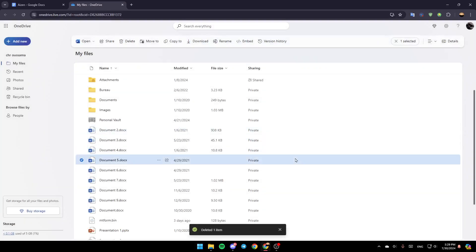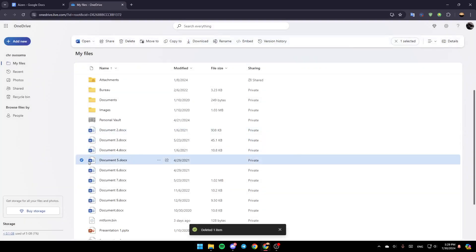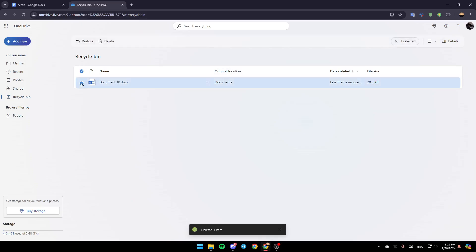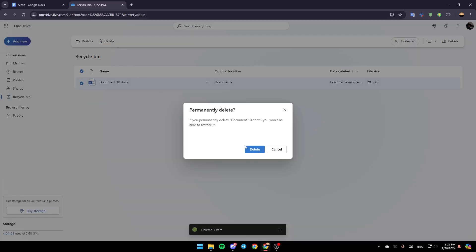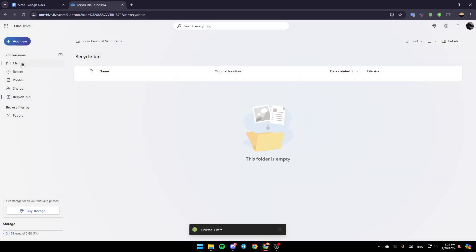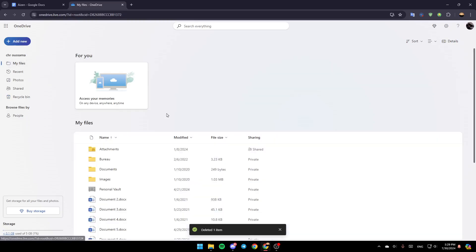and then to remove it permanently, just go to the Recycle Bin. Once you do that, you're going to find the item you deleted. If you are sure about removing it, select it, and then click on Delete. Click on Delete again, and as you can see, it's now removed.